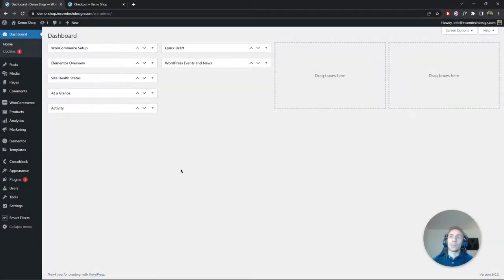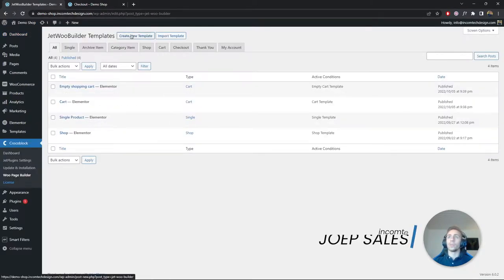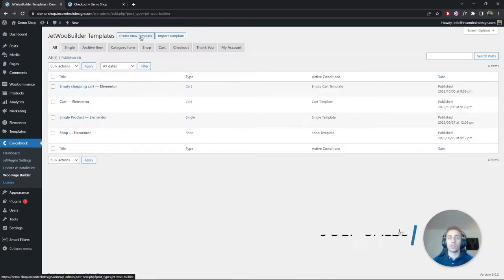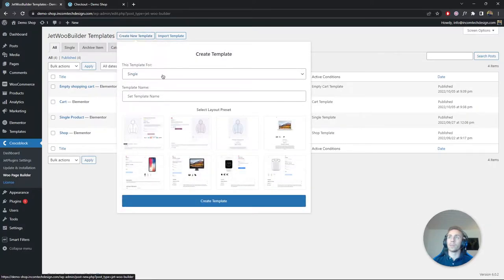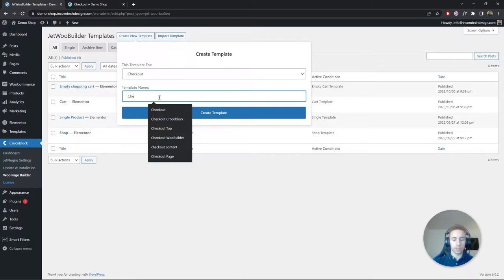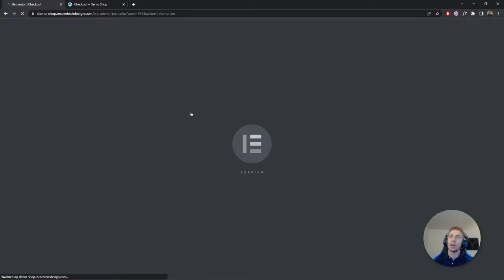We're in the dashboard of the demo webshop. Go to CrocoBlock and click on WooPage Builder. You can see we already made some templates from the previous videos, but we're going to click on 'Create New Template' and set the type to checkout. I'll call this 'checkout' and create the template.